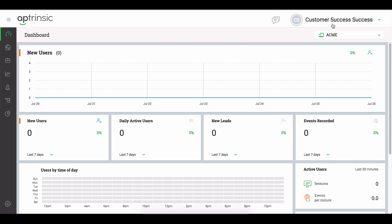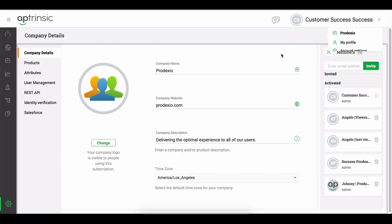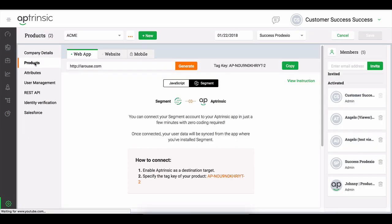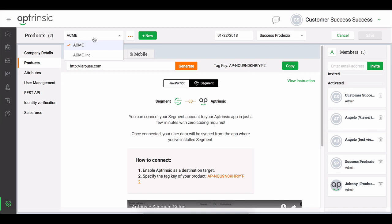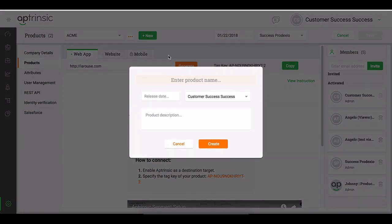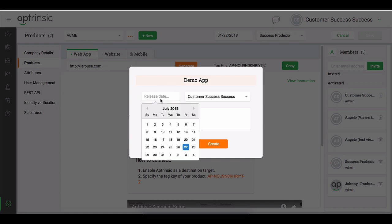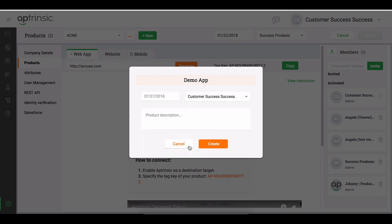Let's begin by creating a product on Aptrinsic. Aptrinsic supports multiple products, but you only need one defined to get started. This creates a unique product key that will be used for the rest of the setup process.